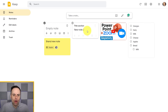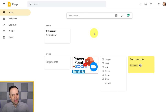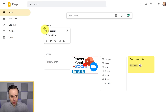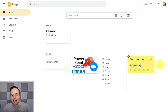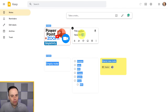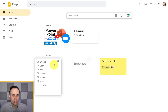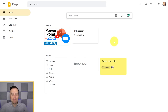As you hover over each note, you have an option to pin it. If you select pin on a note, it creates two different sections on your home screen: a pinned section at the top for your most important notes, and everything else listed as 'others' down below. You can pin multiple notes and reorganize them within the pinned section as well.